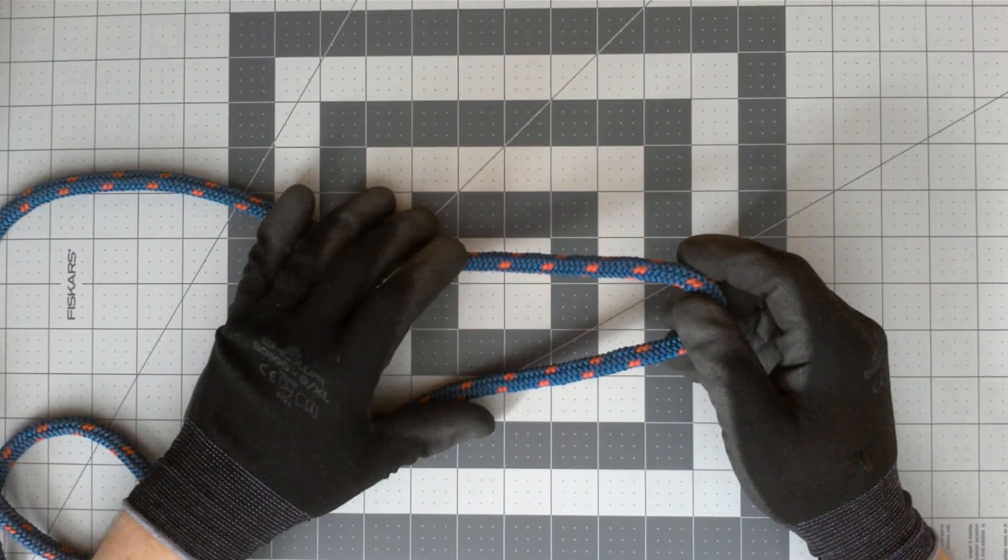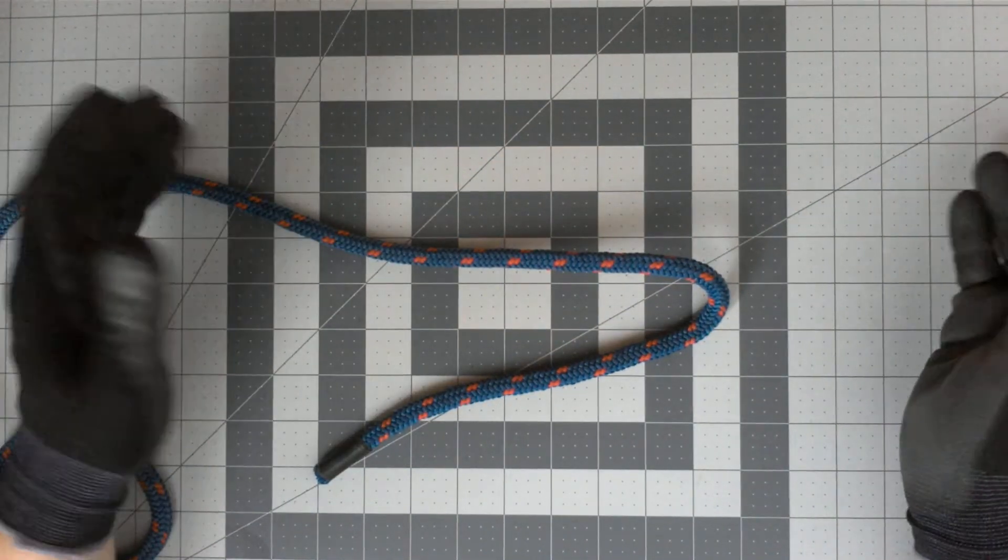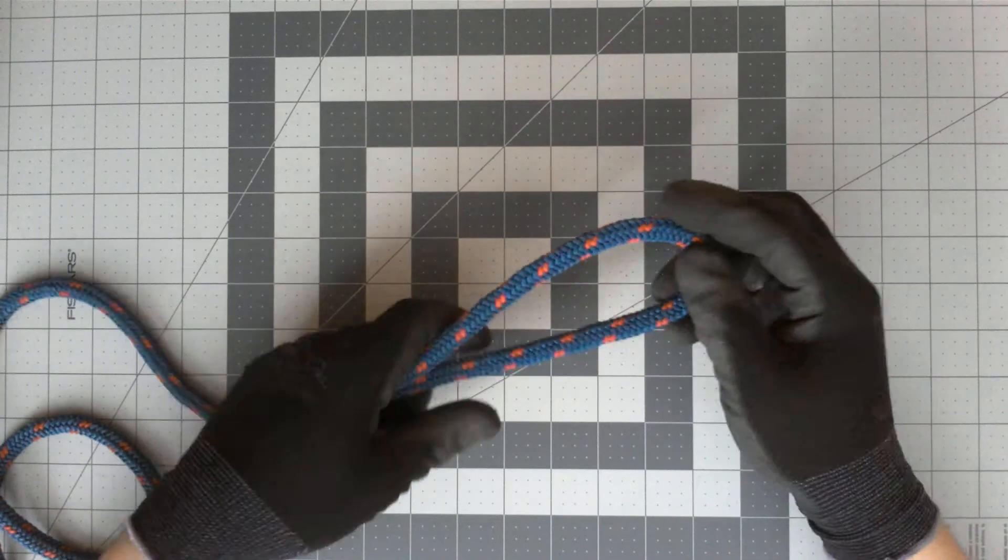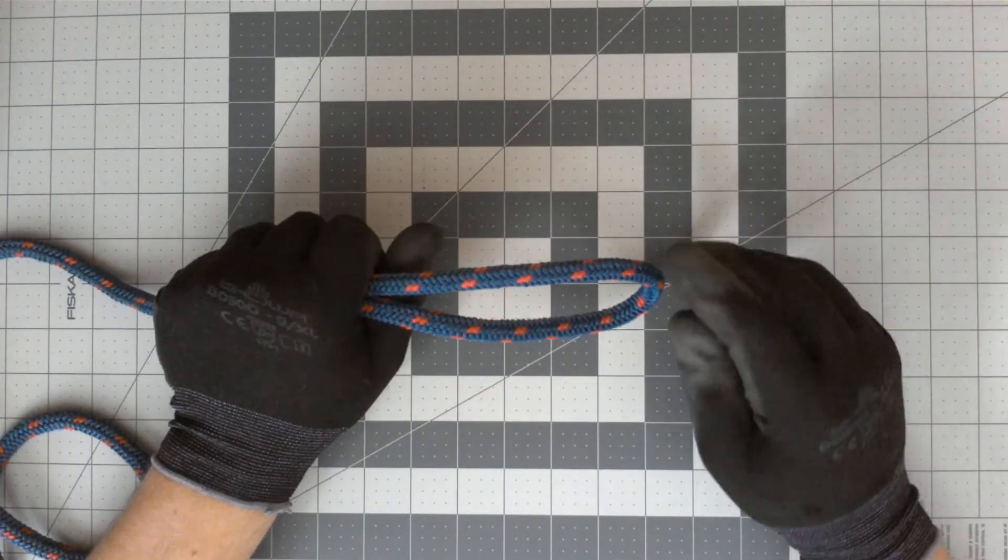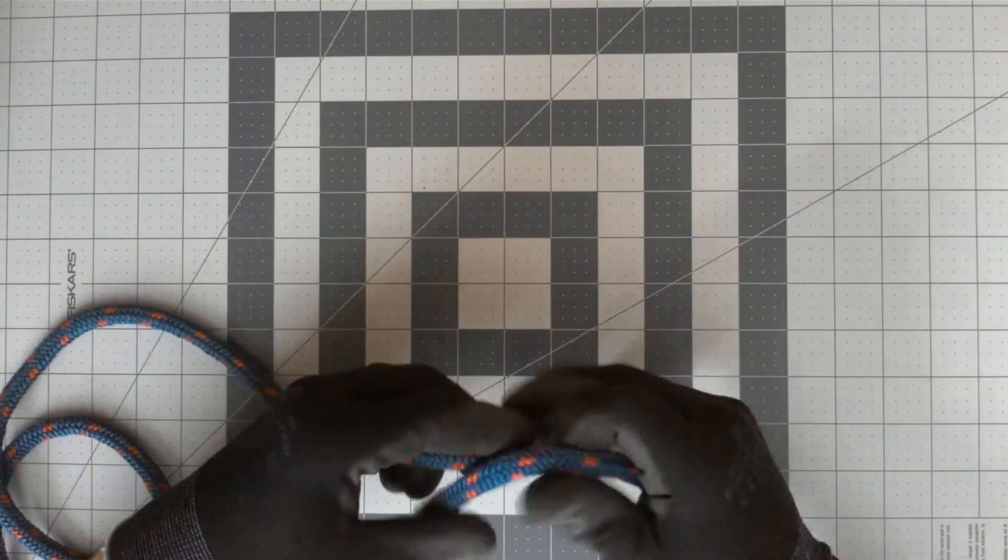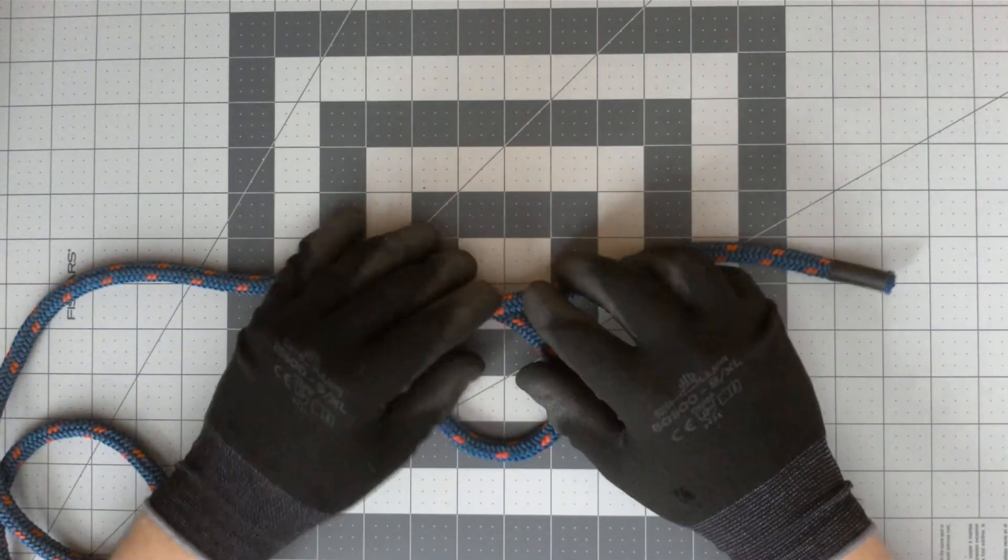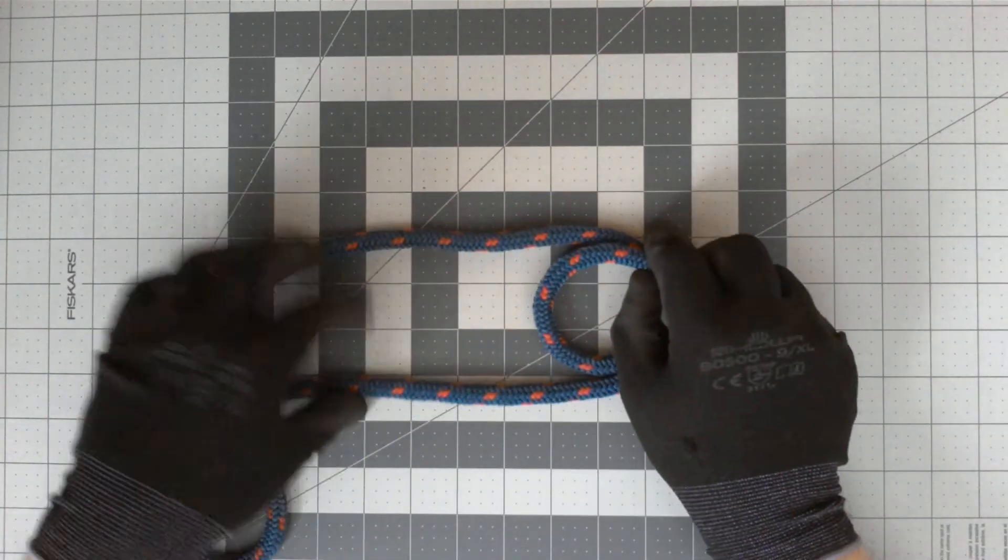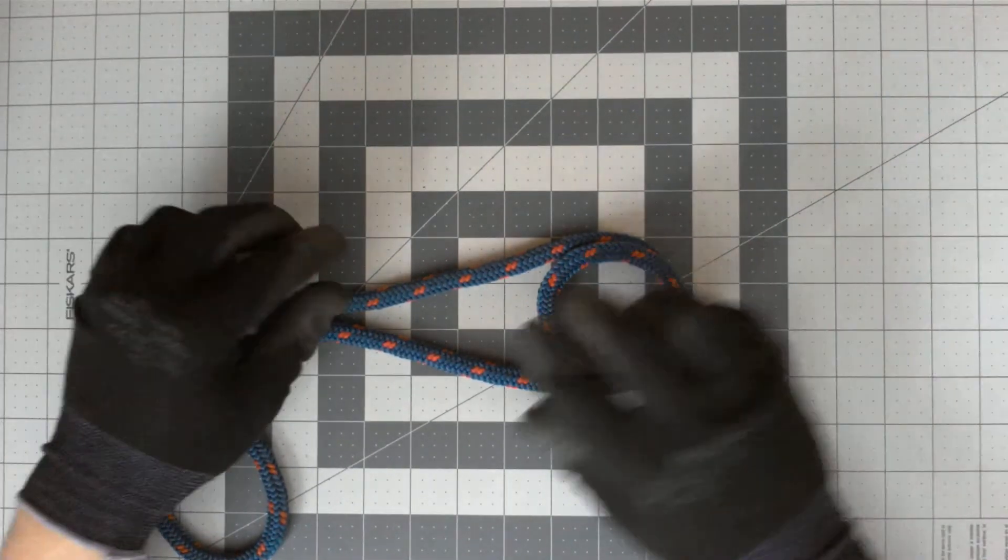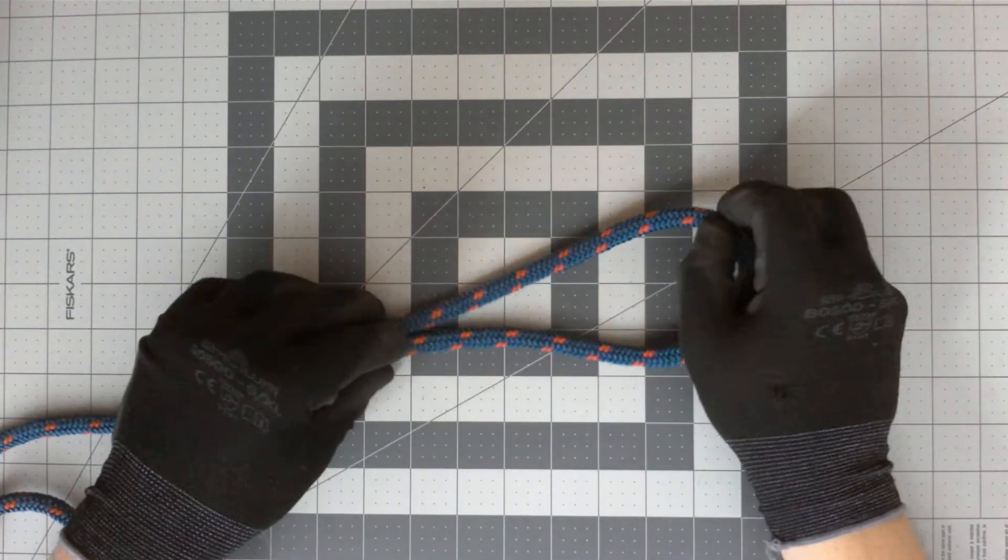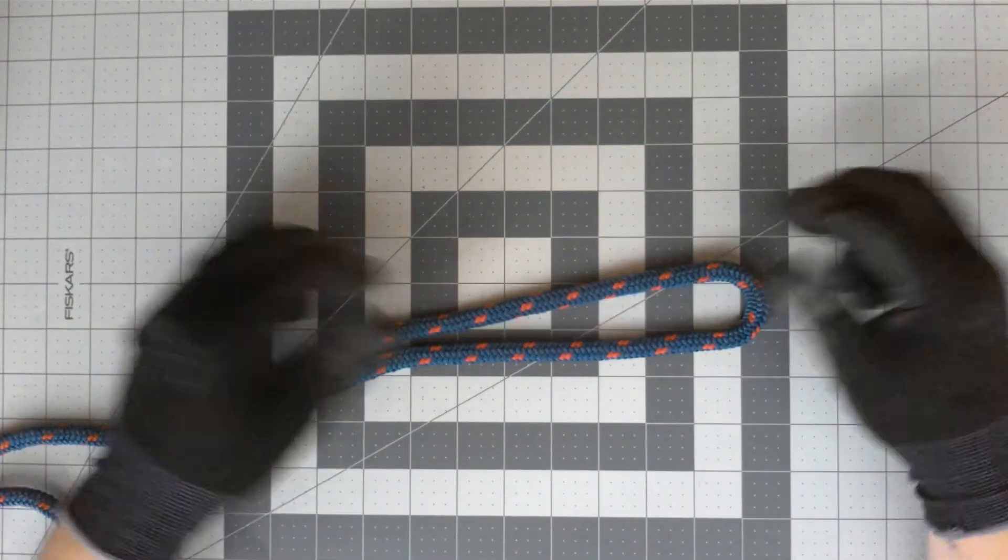Now, components of a knot. The first one that we have is a bite. This is a bite of rope. We have a loop, there we have a nice loop. And now we have a round turn.